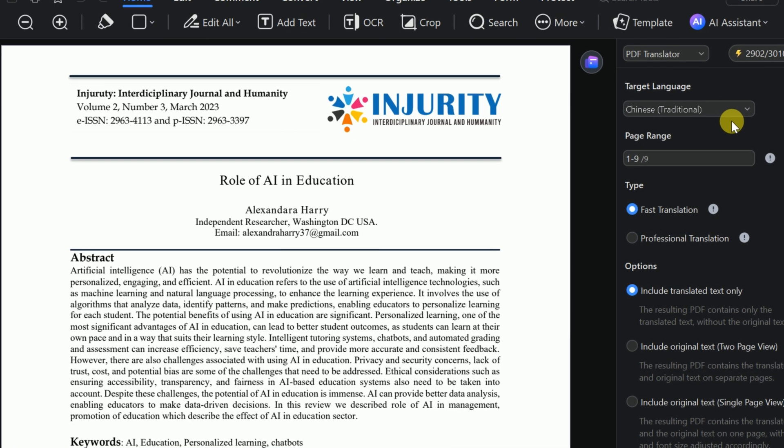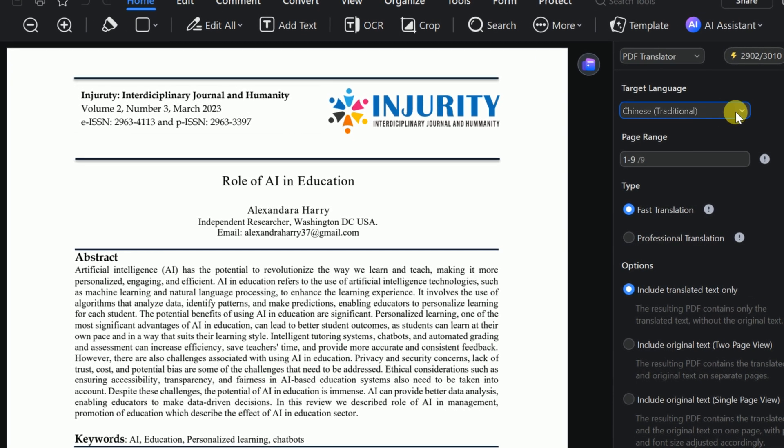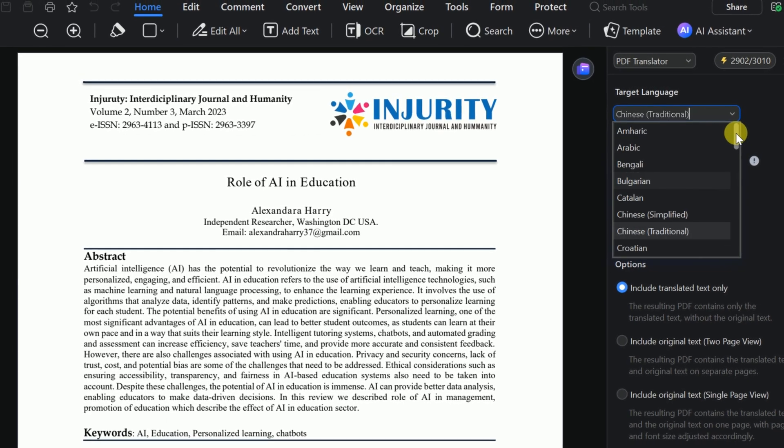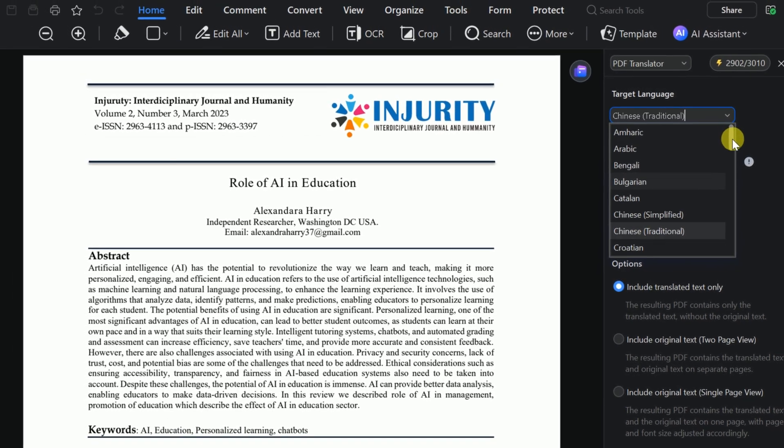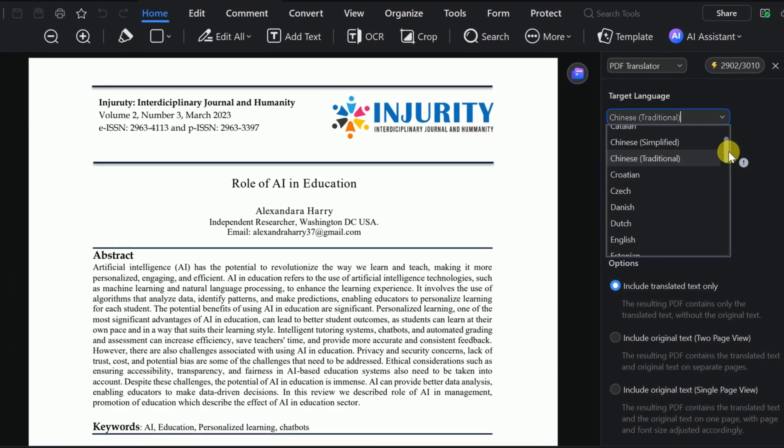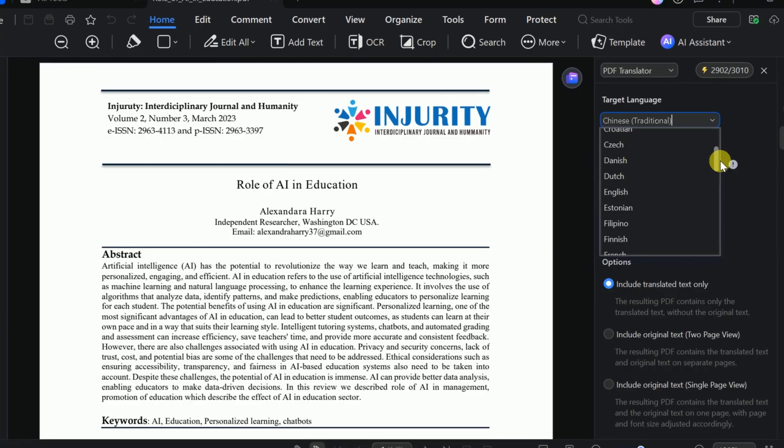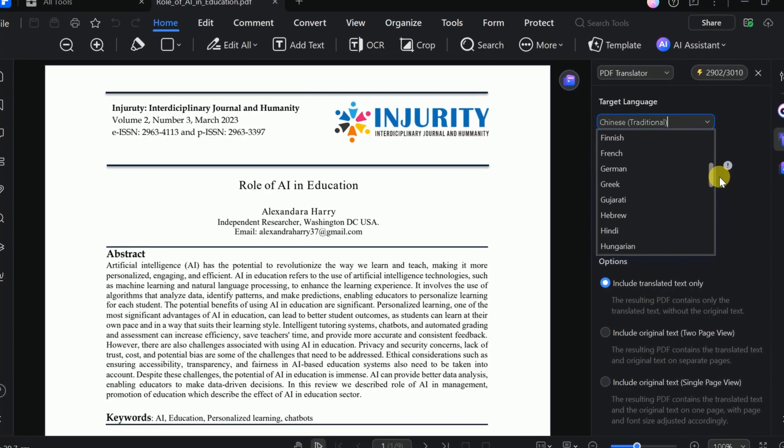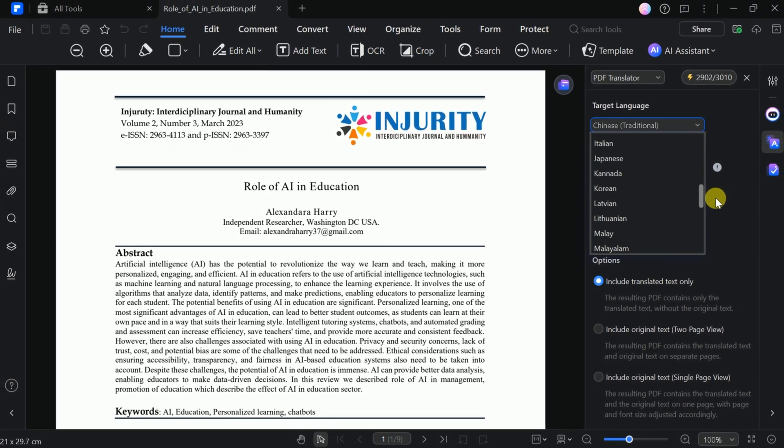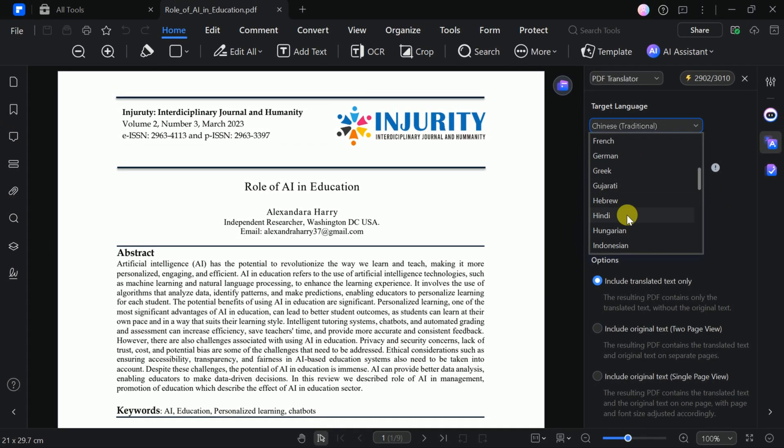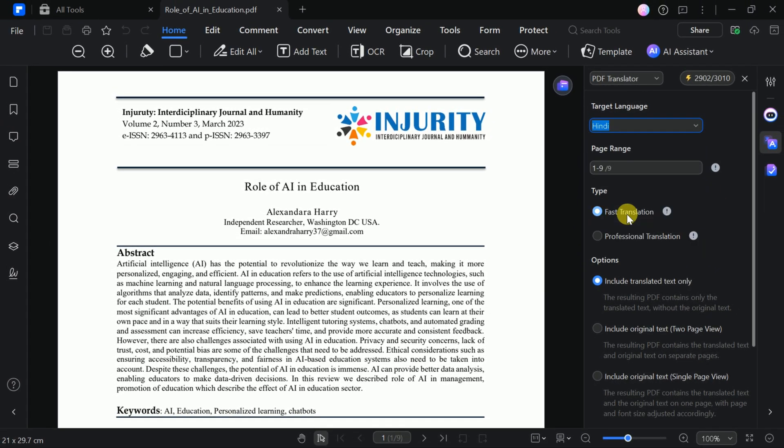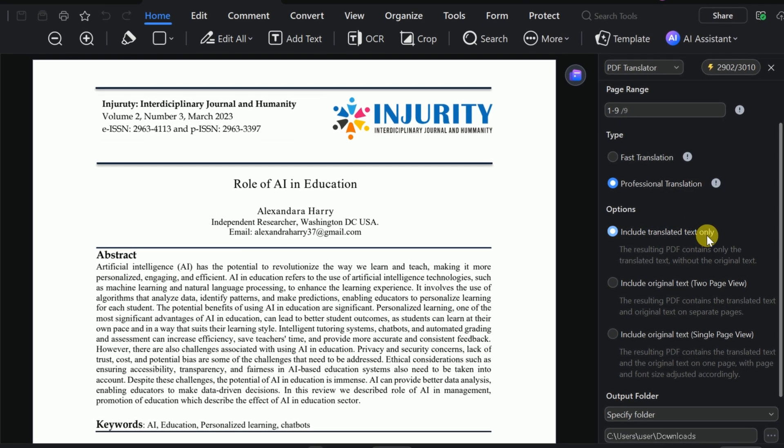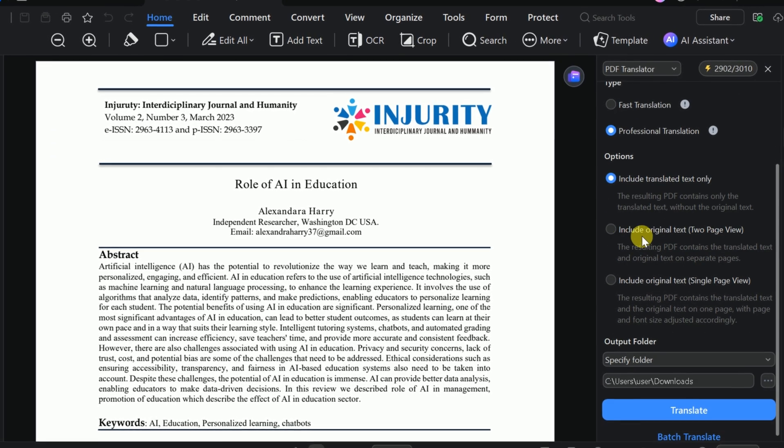Next, select your target language. PDF Element supports a wide range of languages, including Chinese, Urdu, Hindi, Danish, English, and many more. For this example, I'll choose Hindi. You can also set the page range. Let's keep it set to translate the entire document. Choose Professional Translation for the best results.